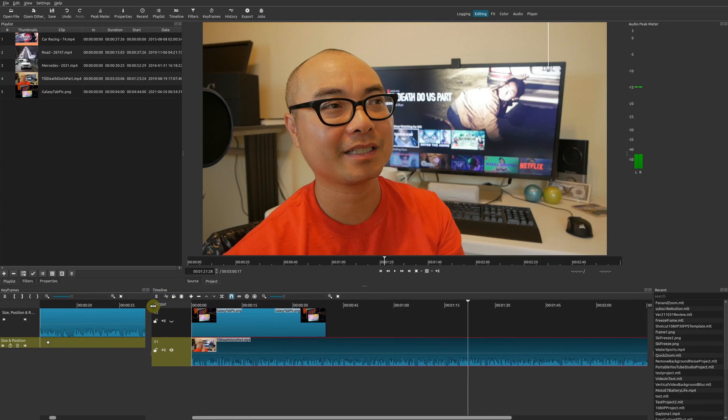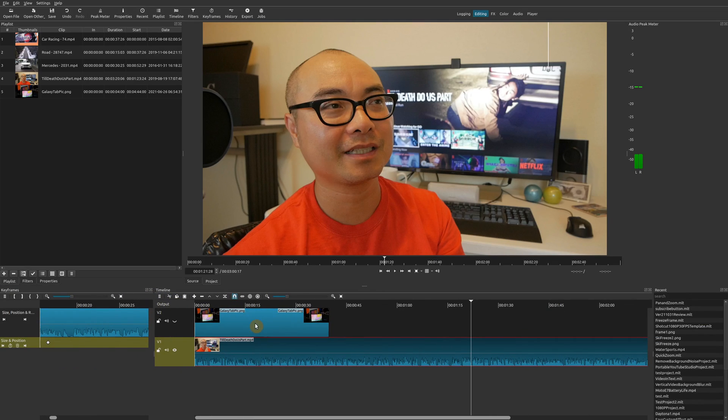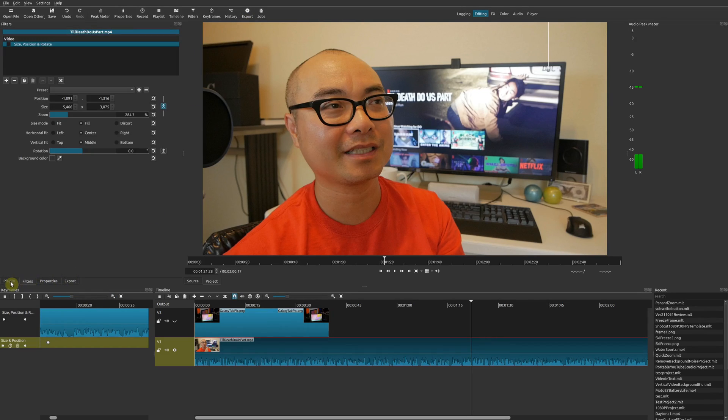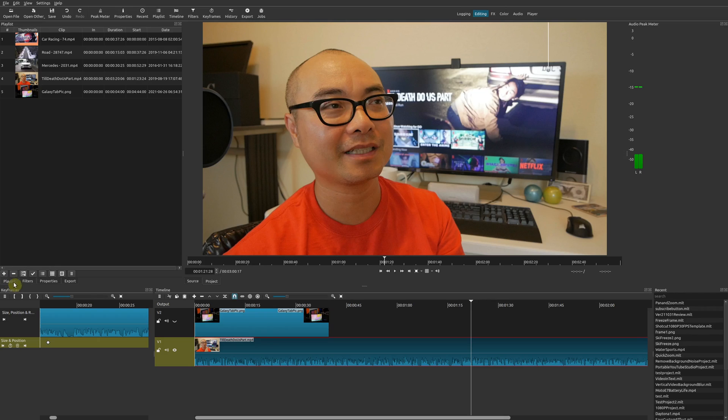You might get completely lost and realize you don't know where things are, or maybe you accidentally clicked on something and things you had before are now gone. So what is the easiest way to go back to the default layout?